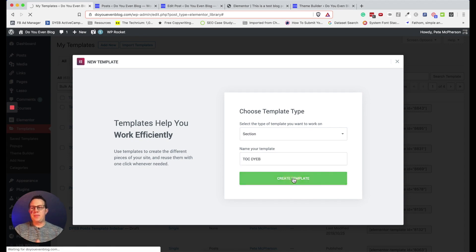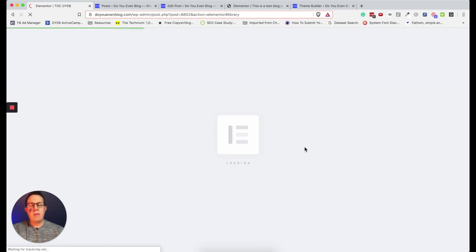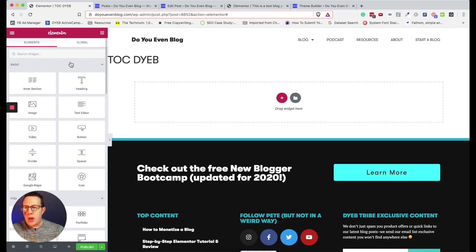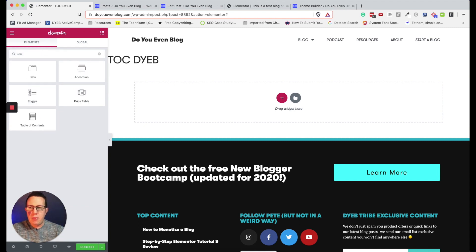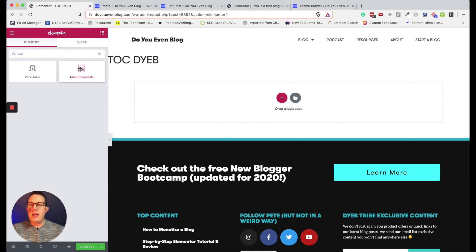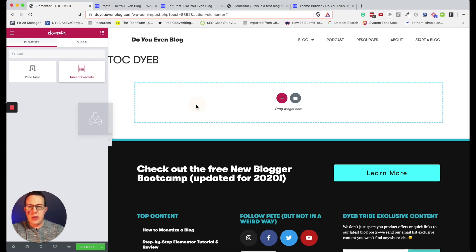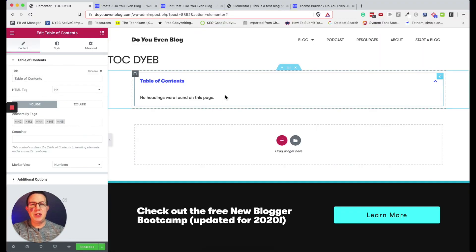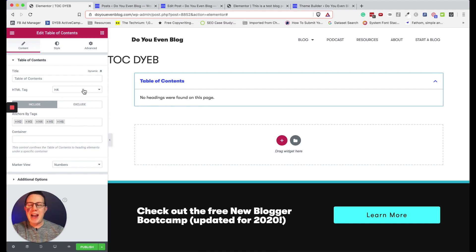I'm going to create a section and name it TOC DYEB — Do You Even Blog. It opens up with my header and footer but a blank section where I can add elements. I'm going to search for 'table of contents,' find the widget, and drag it into this section. There we go — it's pretty usable right out of the box.